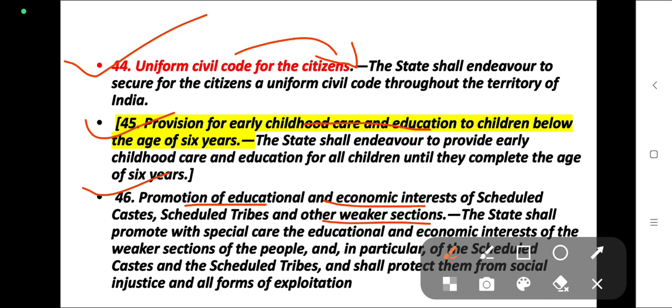Article 46 is the promotion of educational and economic interests of scheduled castes, scheduled tribes, and other weaker sections of people. The state shall continue to promote education and economic interests of the people.